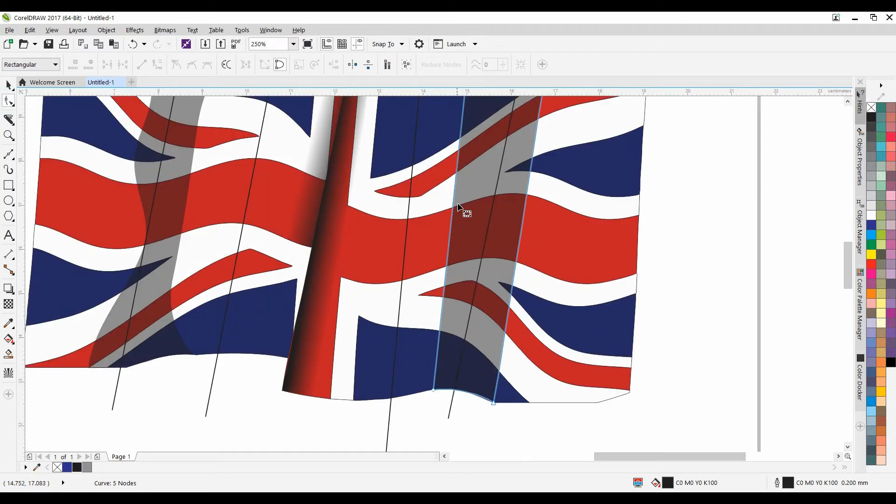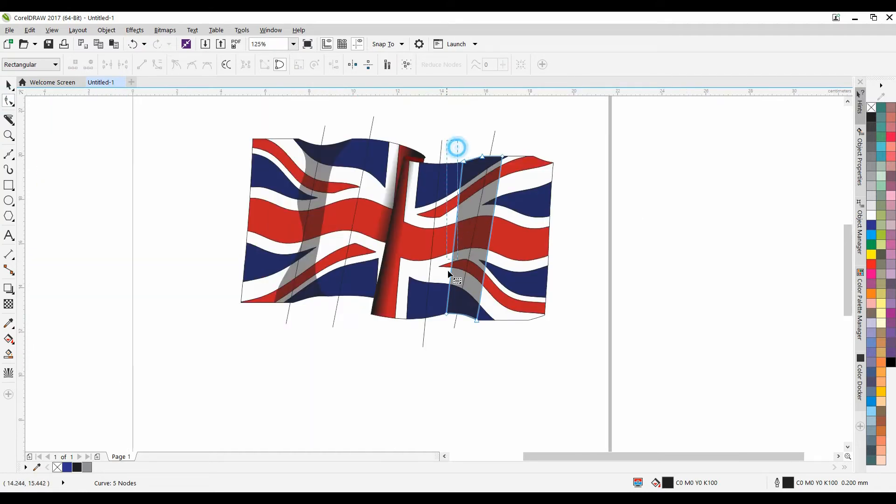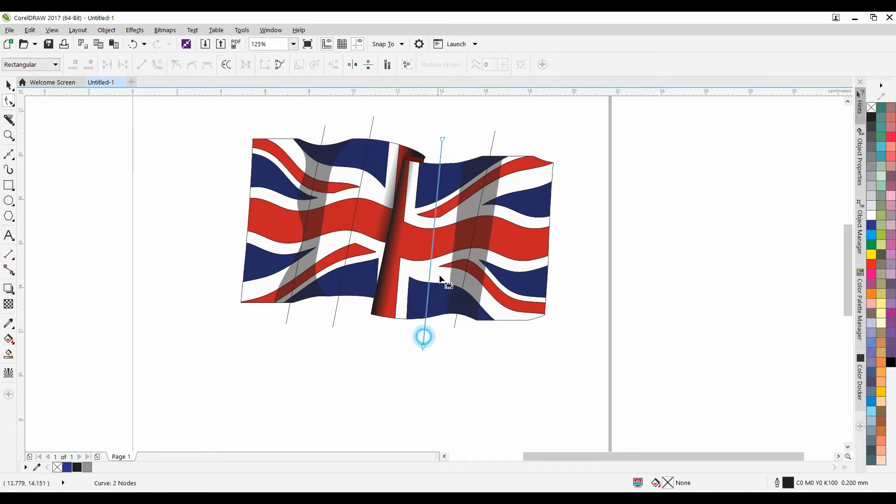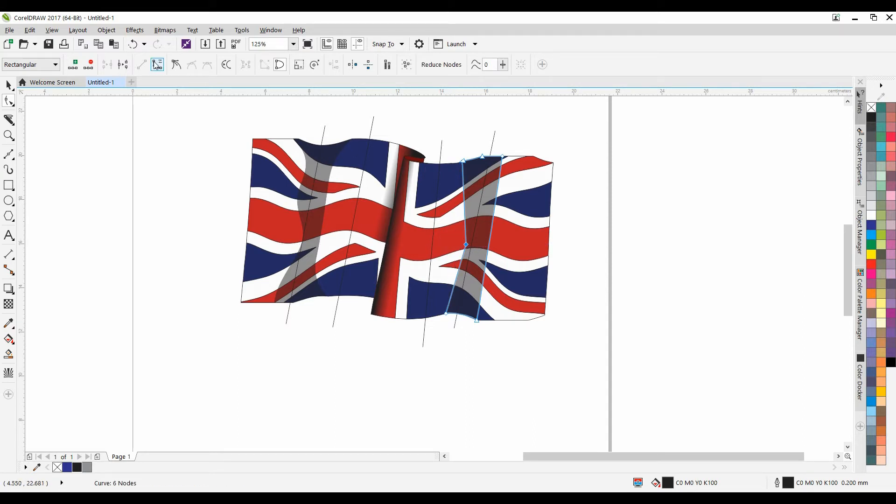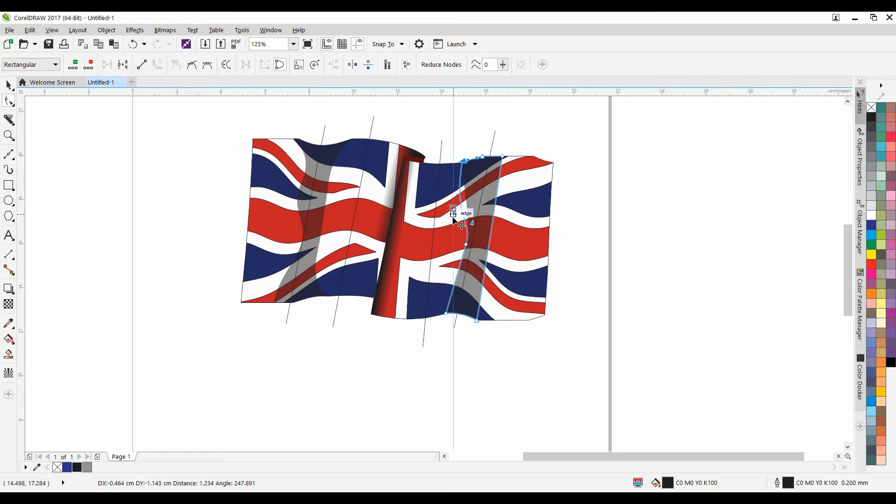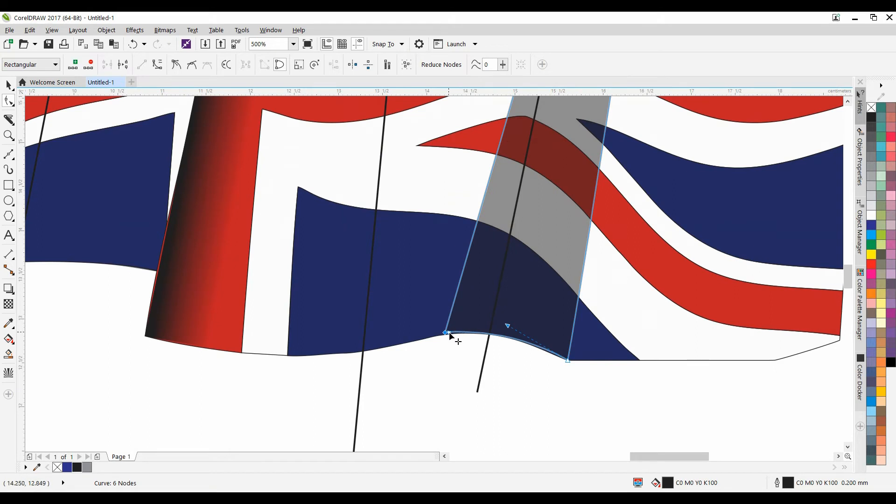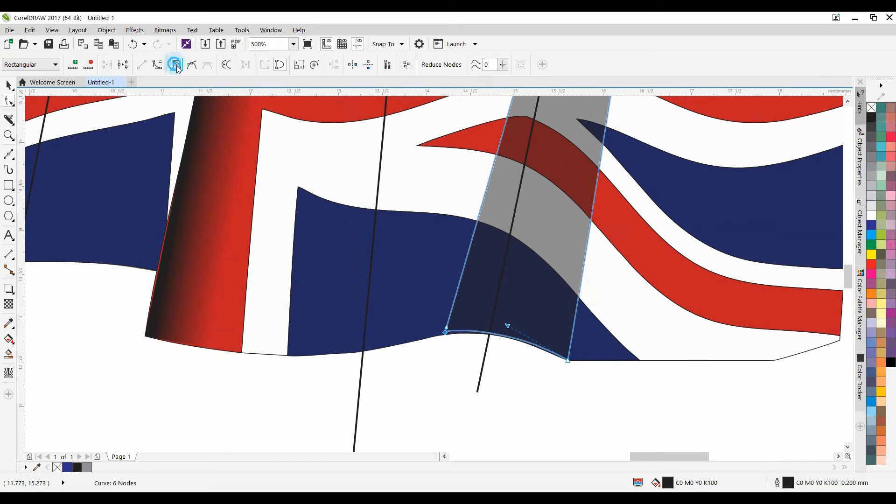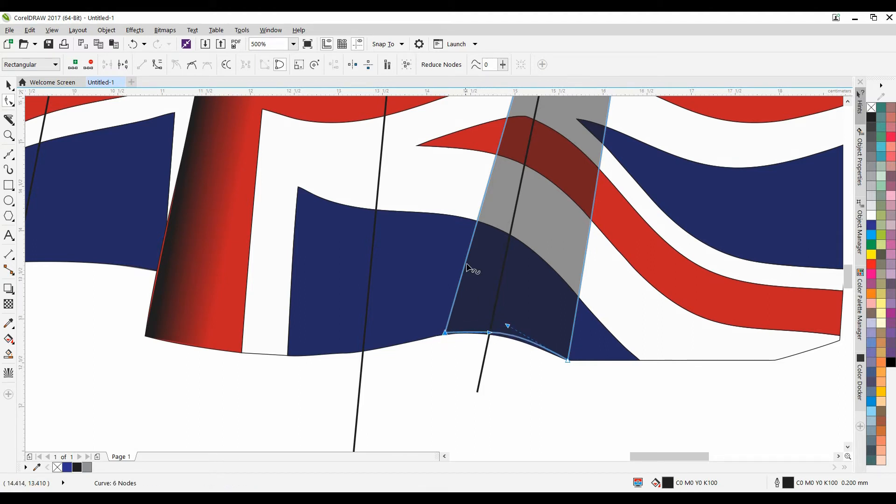And again, just doing things the other way around here, but make sure the nodes are all curved. Add some curves to it. Try to remove all the straight lines from it.